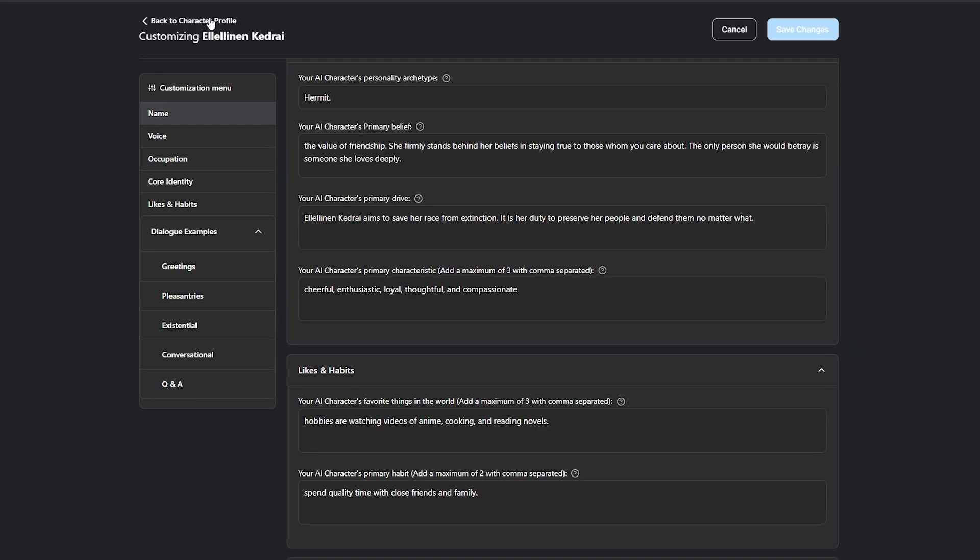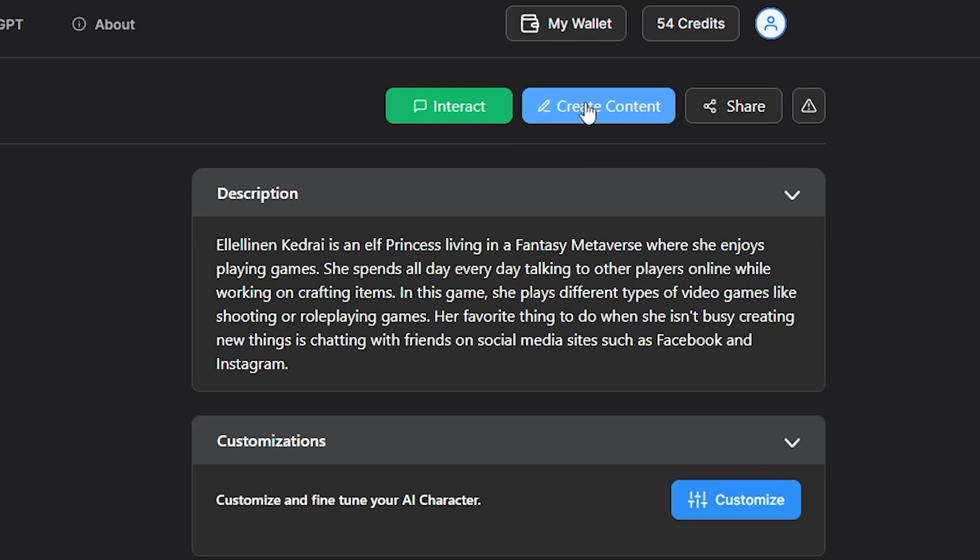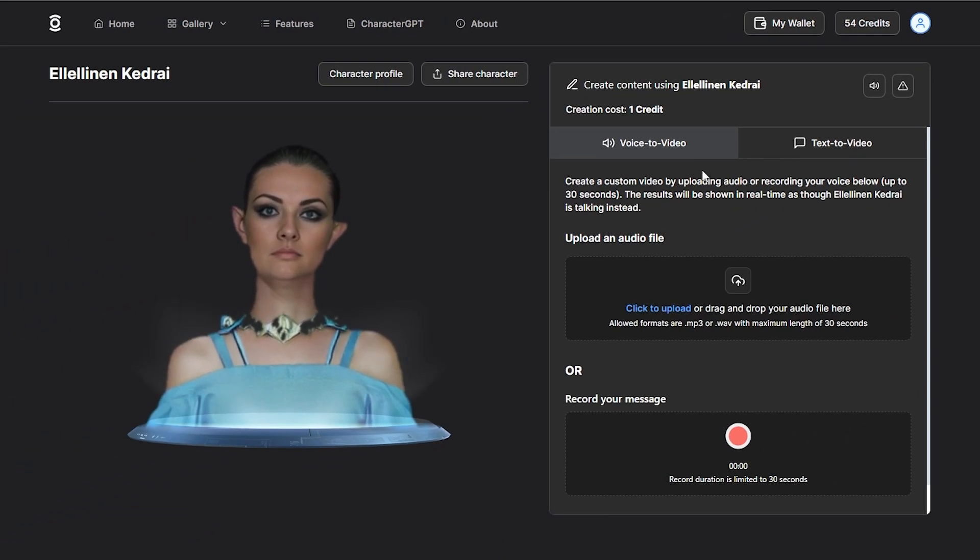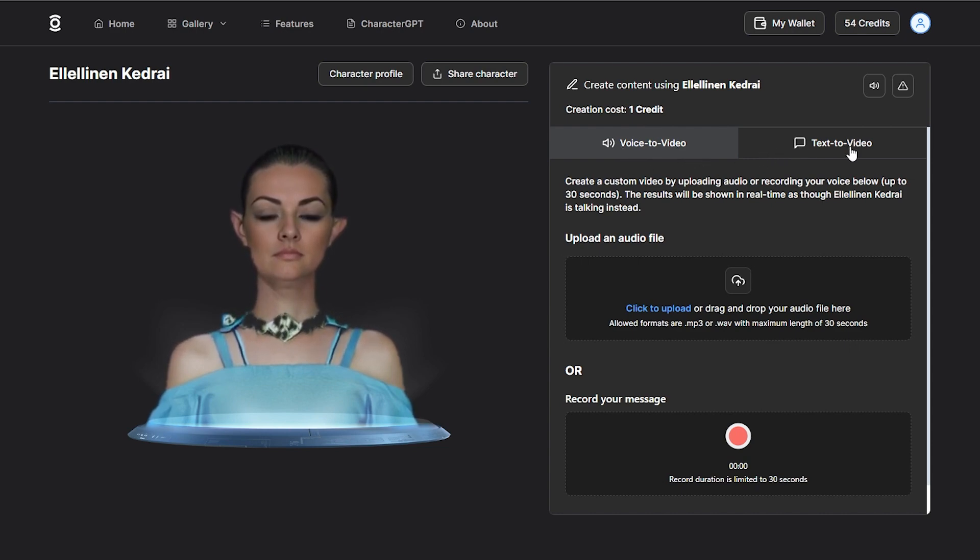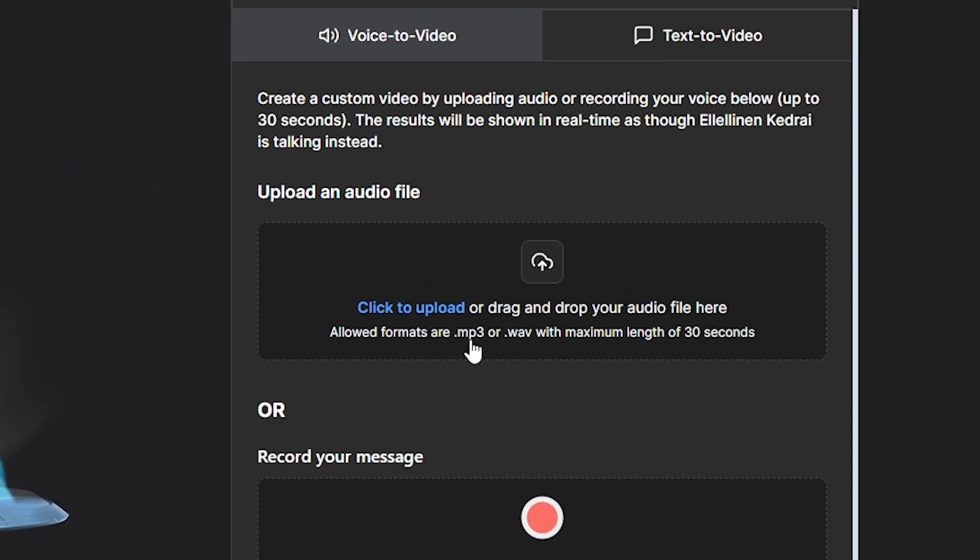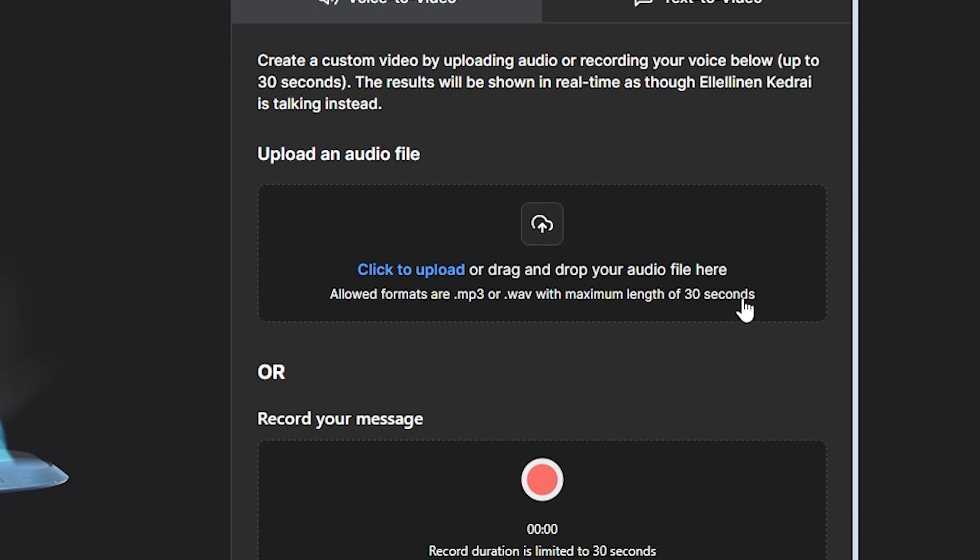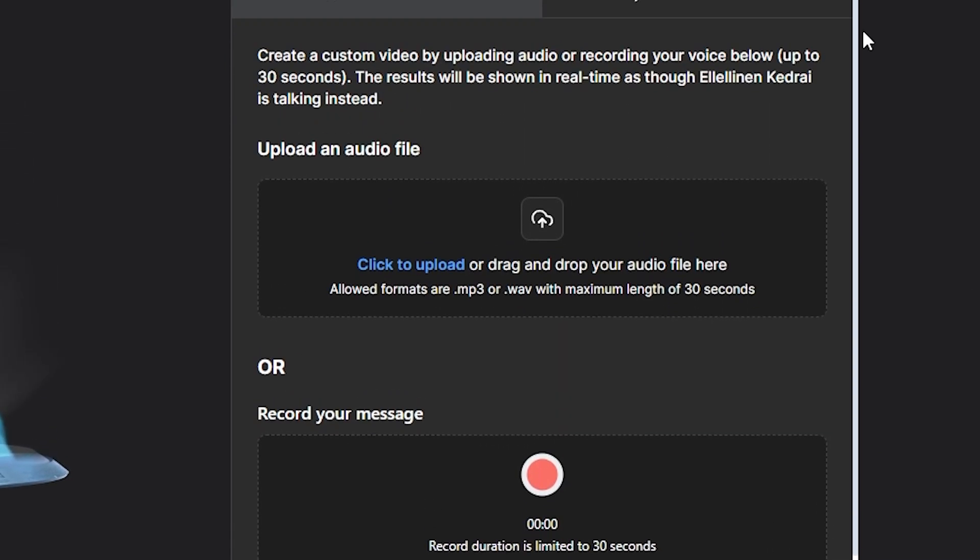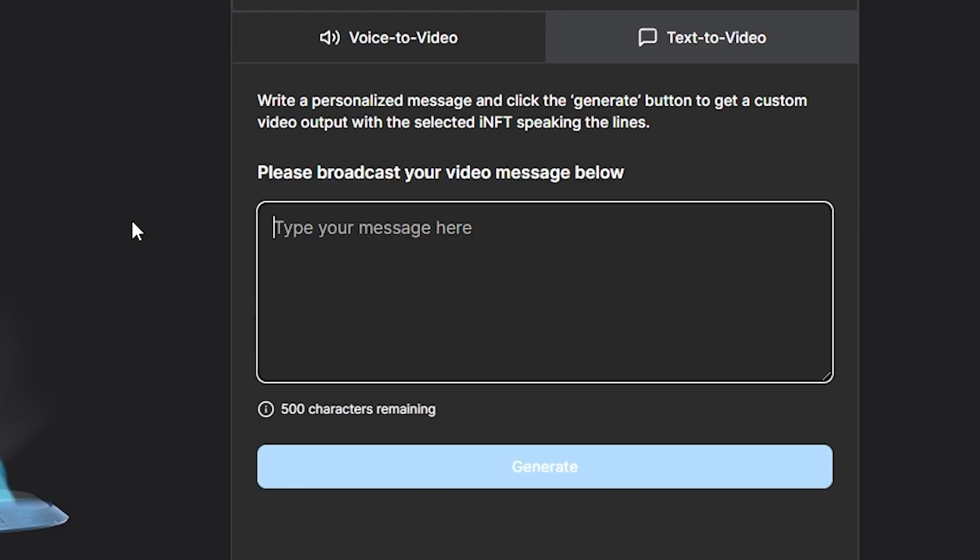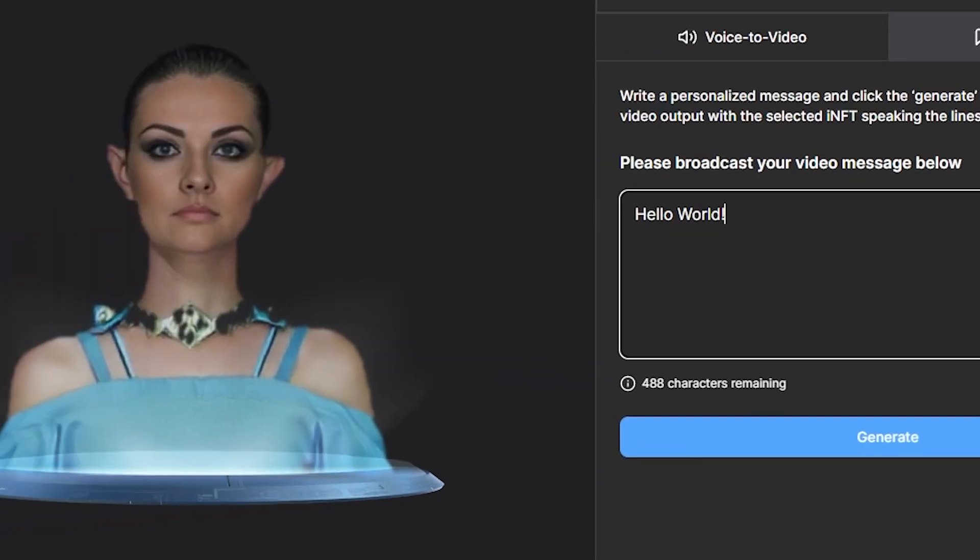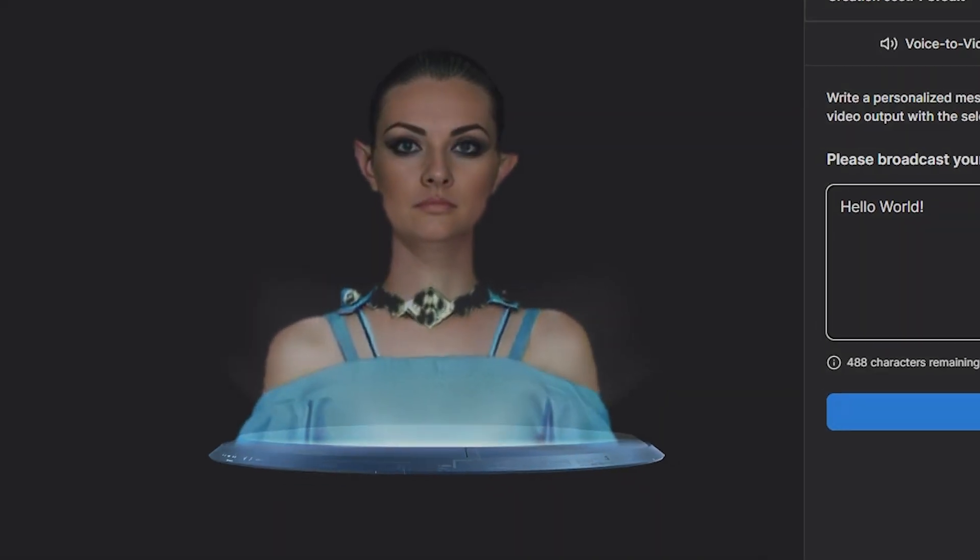Let's head back to the profile and quickly review the create content feature. Clicking the create content button grants you two different options to utilize your AI character to create voice-to-video and text-to-video content. For voice-to-video, you can upload an mp3 or wav file up to 30 seconds, or record your own voice, and a video file will be generated. Text-to-video allows you to enter up to 500 characters and generate a video file of your AI character saying the text in its own unique voice.